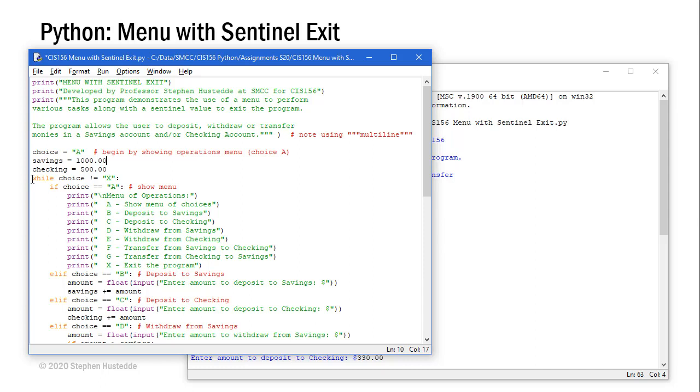Here's my while loop. As long as choice does not equal X, then X is going to be to exit the program. We're going to take the value of choice and do an if, elif, else conditional structure. If choice is A, we're going to print the menu of operations.